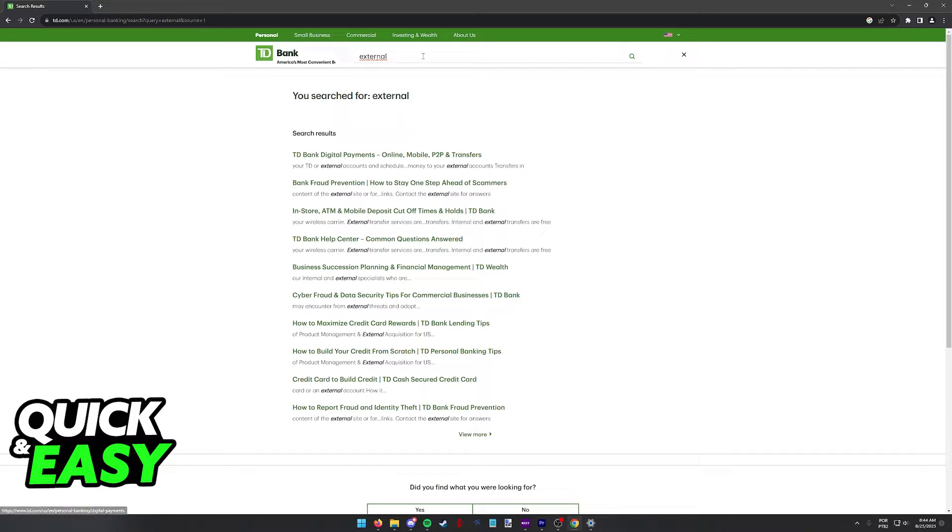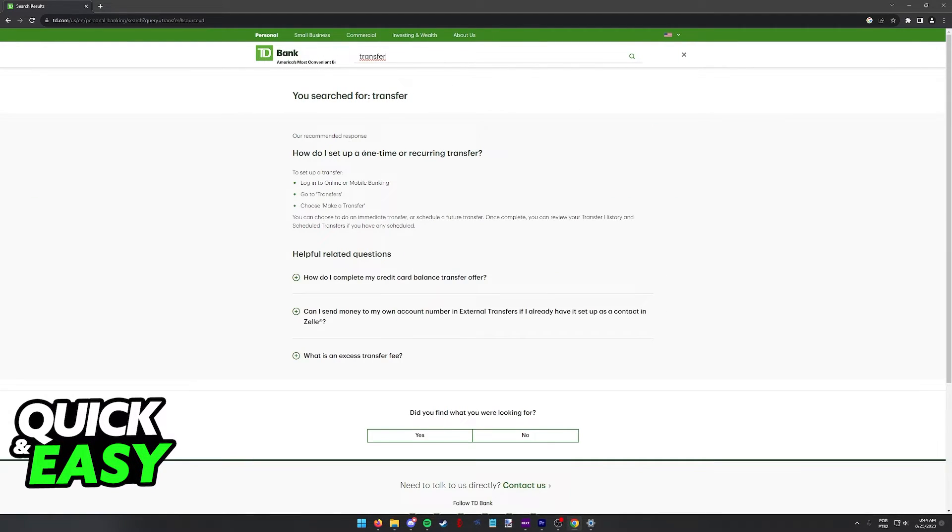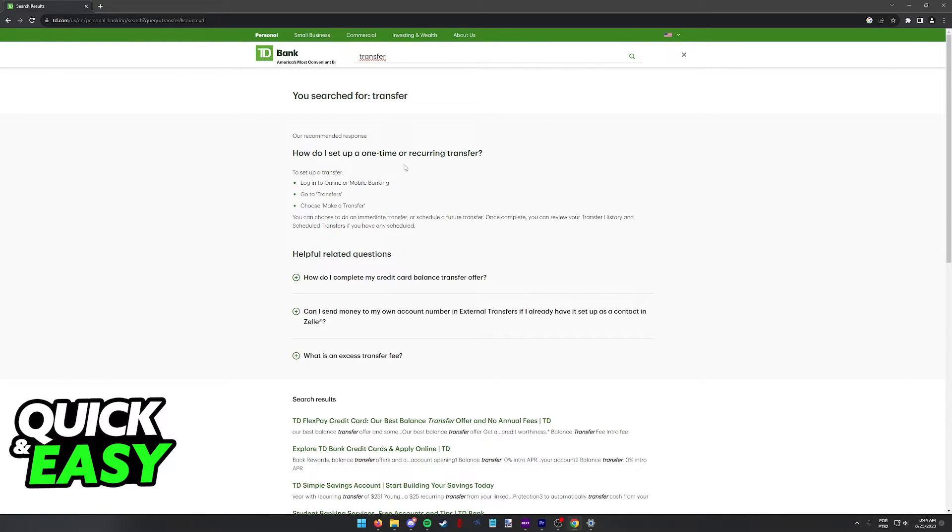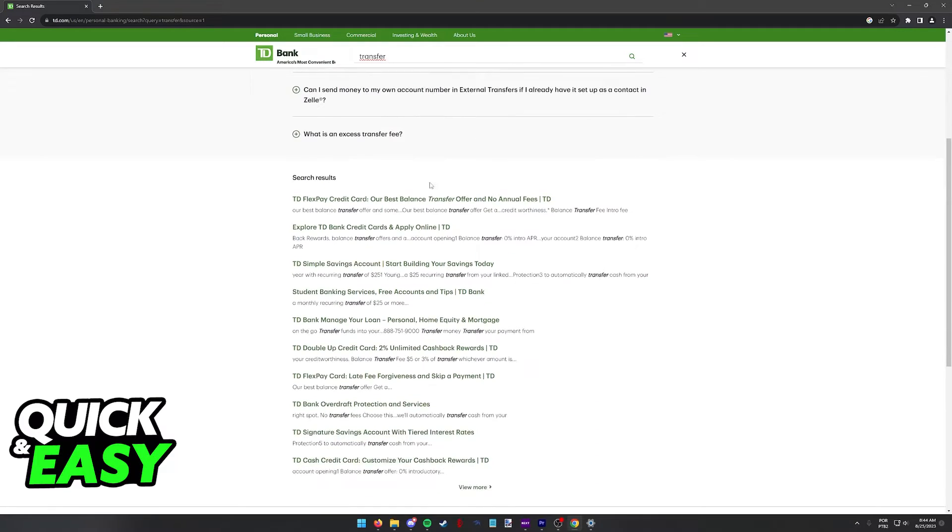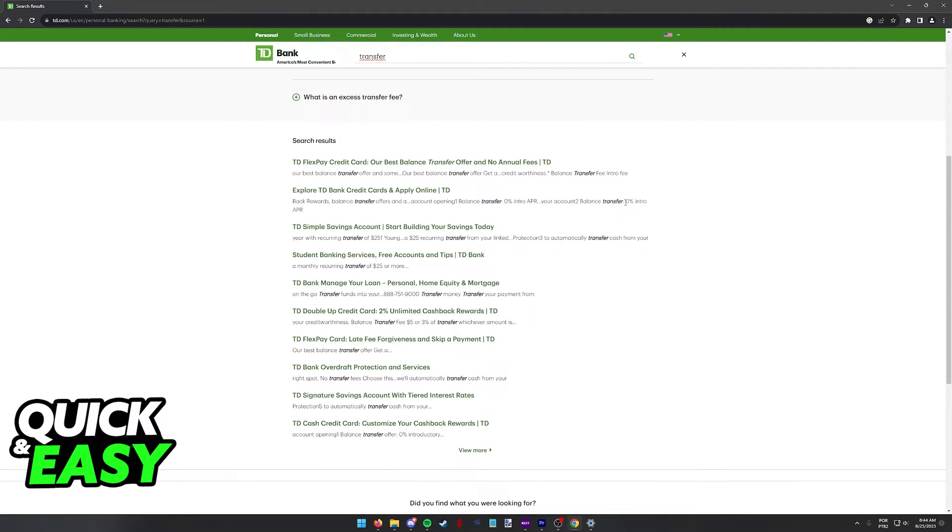While you can look for transfer and you will be able to find articles telling you how to transfer money to accounts outside of TD Bank, like I said, you will not be able to find any information regarding the option to link an external account.